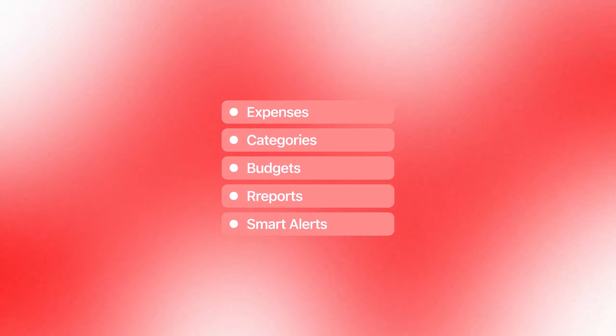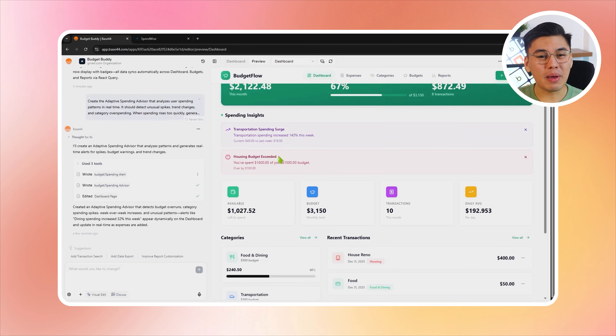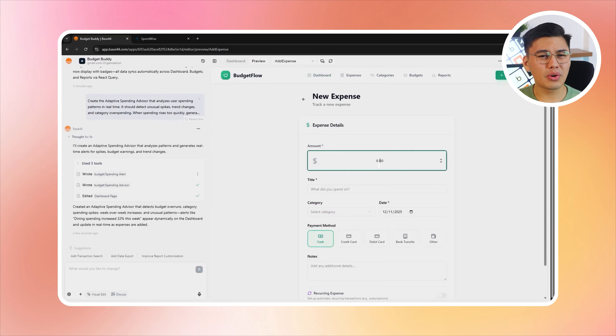So instead of guessing where your money goes, imagine having your own budget app that actually breaks it down for you — expenses, categories, budgets, reports, and even smart alerts when your spending starts drifting off track. Not just a list of numbers, but something that helps you understand your habits and make better decisions. In the next 10 minutes, we're going to build exactly that. No coding, no complicated setup, no spreadsheets. We'll let Base44 handle the heavy lifting. The AI tool we'll use is called Base44 — I added a special link in the description below so you can check it out. Let's get started.